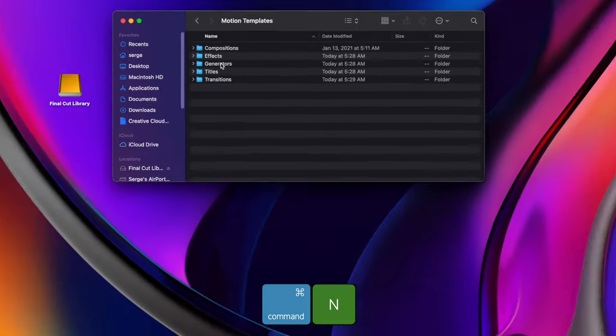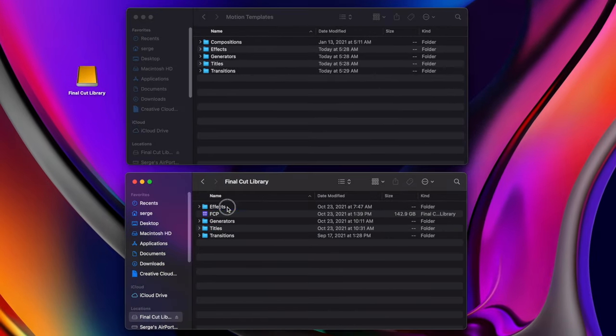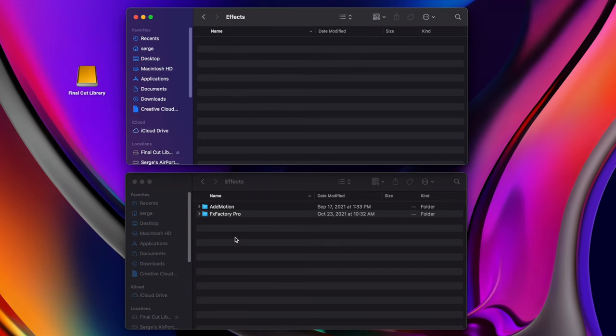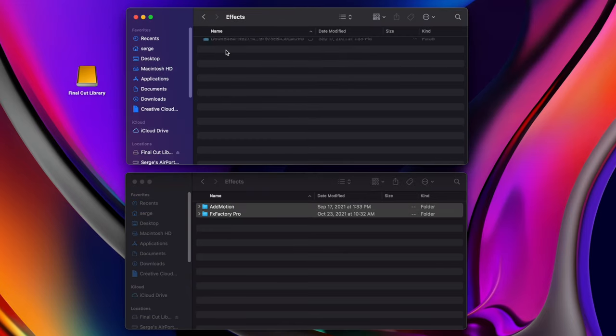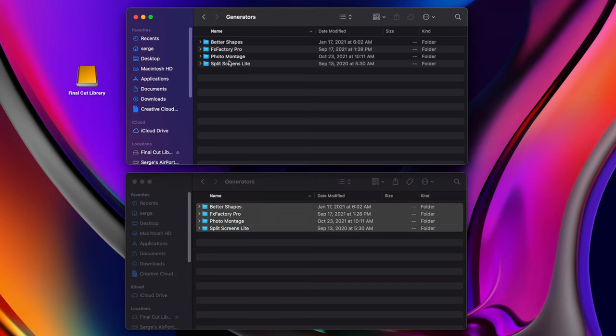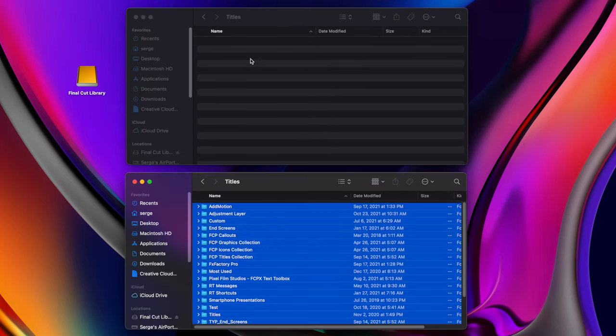Open another finder window and copy all the contents from your Effects, Generators, Titles, and Transitions folders into the same folders inside Motion Templates.